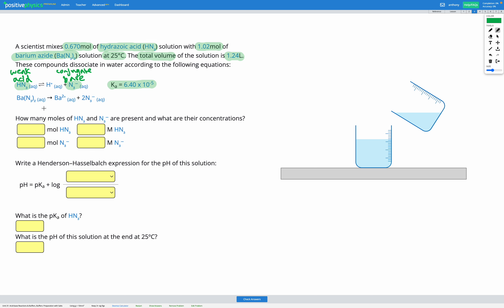Barium azide completely dissociates into Ba²⁺ and azide N3⁻ ions. We need to figure out how many moles of HN3 and N3⁻ are present. Because hydrozoic acid is a weak acid, it only partially dissociates and our Ka value is much less than 1, so we only have a little bit of our HN3 forming into H⁺ and N3⁻. This gives us our number of moles of HN3.